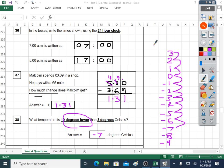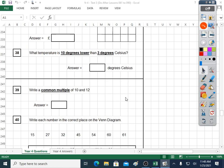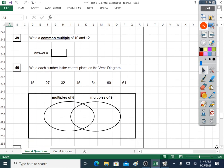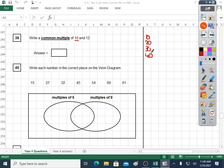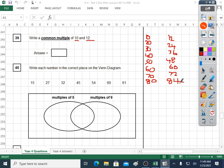Question thirty-nine: write a common multiple of ten and twelve — something that's in the ten times table and in the twelve times table. The best way is to write your tens: ten, twenty, thirty, forty, fifty, sixty, seventy, eighty. Then write your twelves: twelve, twenty-four, thirty-six, forty-eight, sixty, seventy-two, eighty-four. Is there a number in both lists? Sixty is in both lists. So sixty is correct. There are other answers: one hundred and twenty, one hundred and eighty, two hundred and forty.